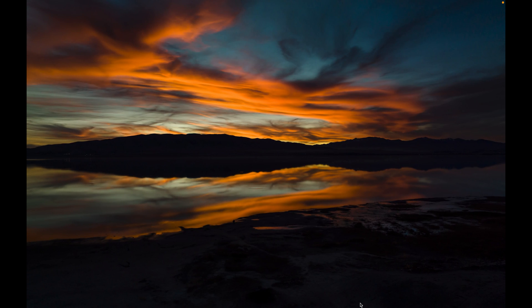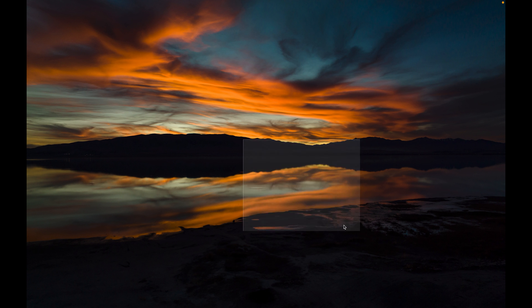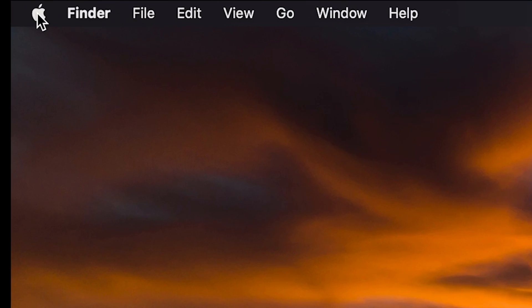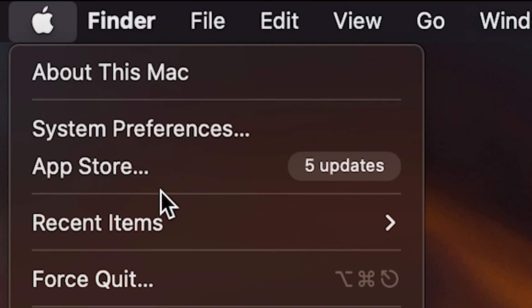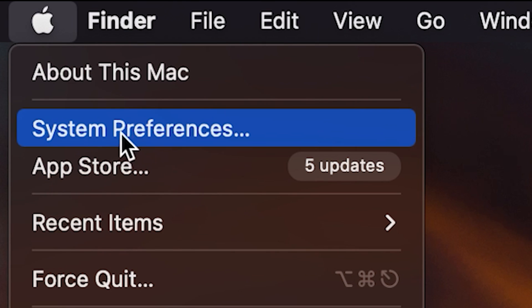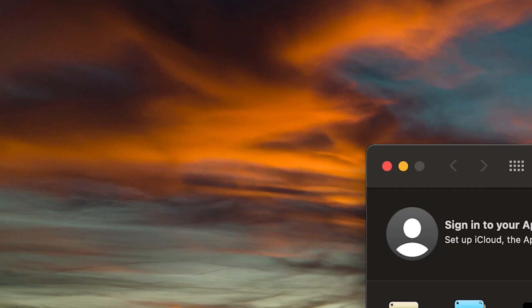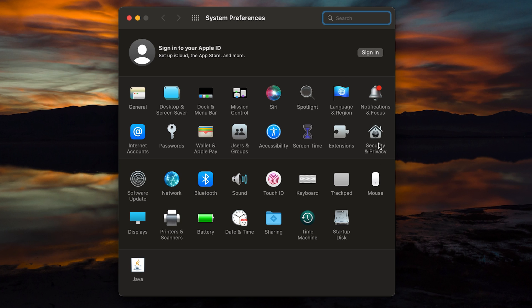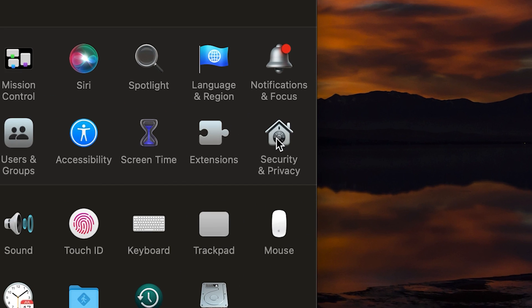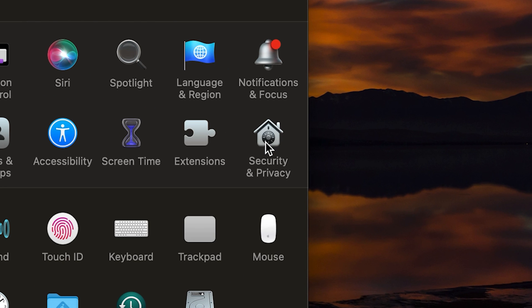To get started, you can either do this with all of your Logitech devices plugged in or not plugged in, it doesn't really matter. But the first thing that you're gonna do is on your Mac, you're gonna want to go up to your Apple menu, click on the system preferences, and then you're gonna want to find and navigate to the security and privacy section.